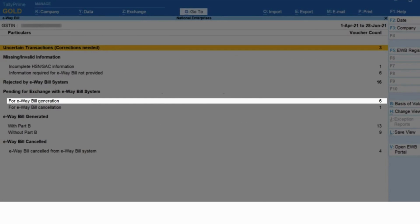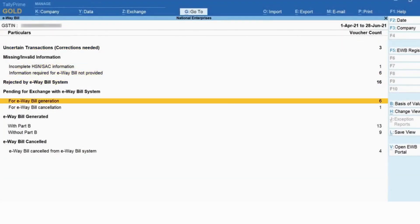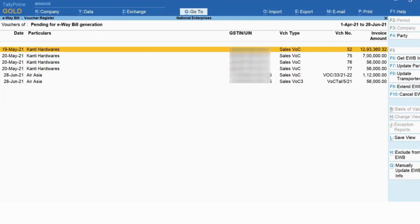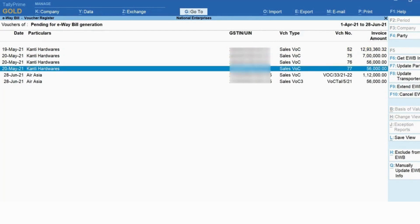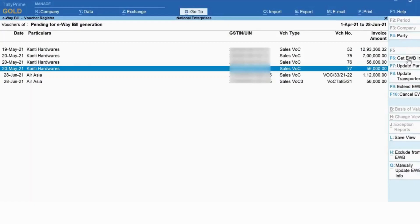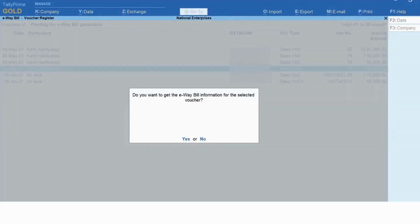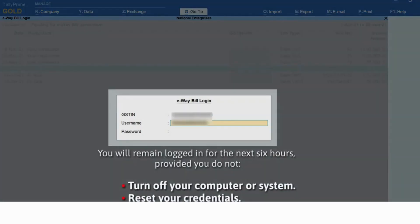However, you have already generated the e-way bill for it on the e-way bill system or using any medium other than Tally Prime. Drill down on the section and press Spacebar to select the transaction for which the e-way bill is already generated. Now click 'Get E-way Bill Information' or press F6.